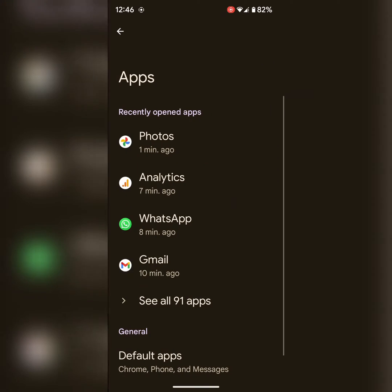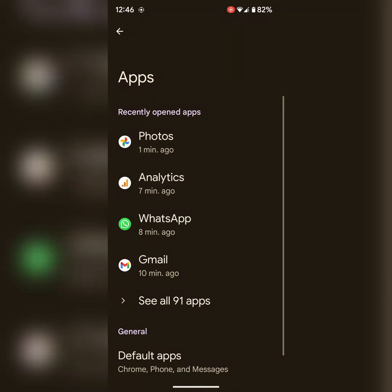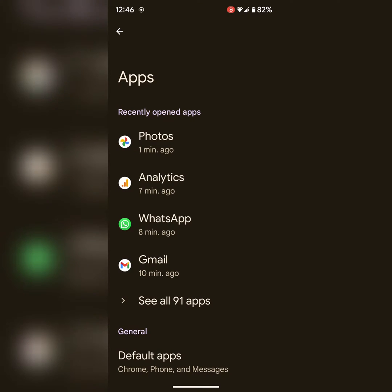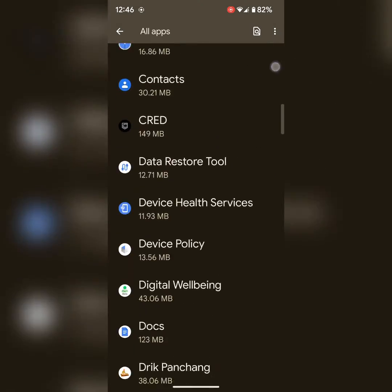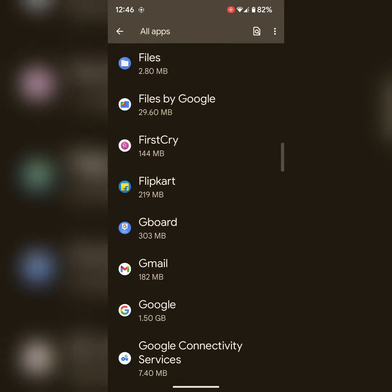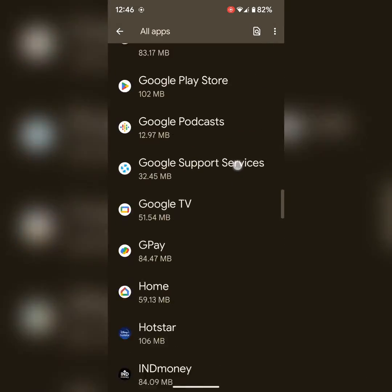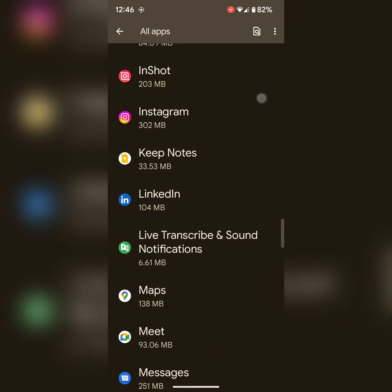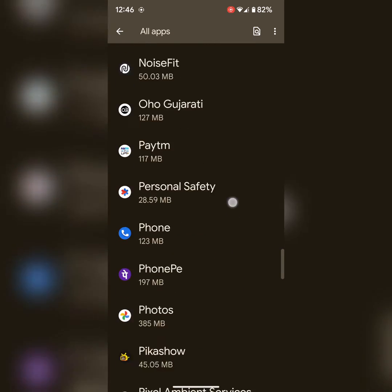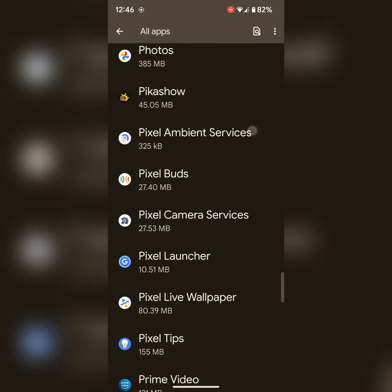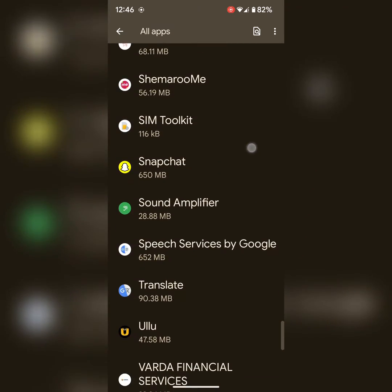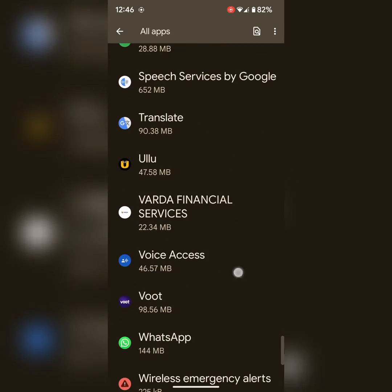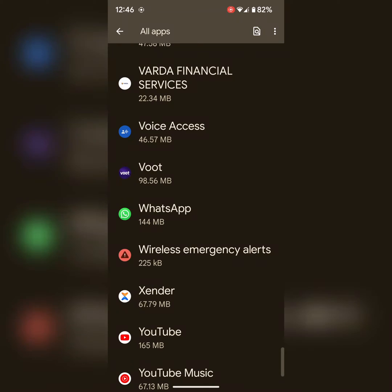Tap on Apps. Here you can see WhatsApp app. If you can't find it, tap on see all apps. Find and scroll down until you select WhatsApp. Now tap on WhatsApp.